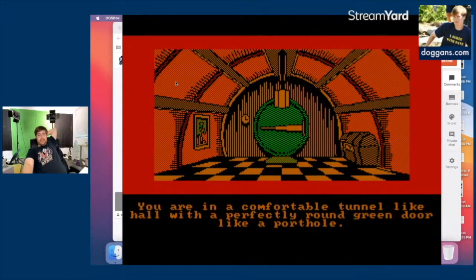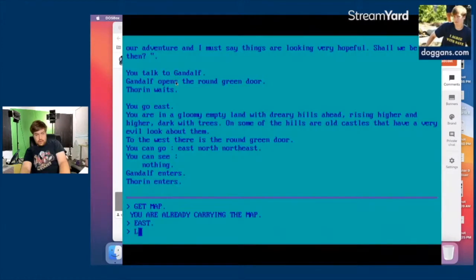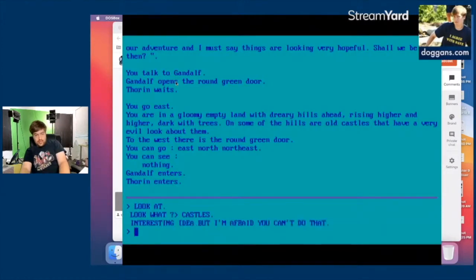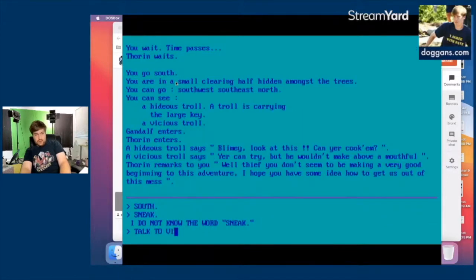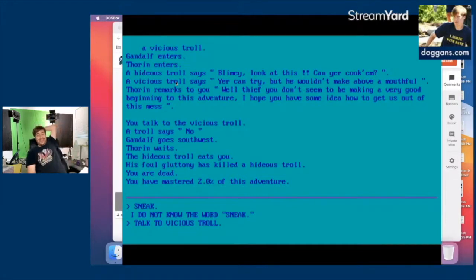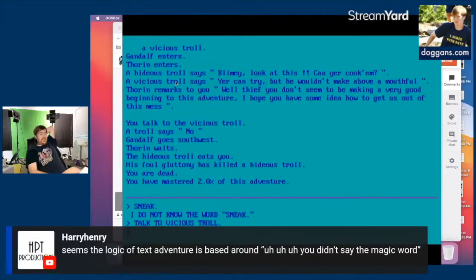This is just going to be a million ways to die in the Shire. I'm afraid you can't do that to a vicious troll. You talk to the vicious troll — a troll says no, Gandalf goes southwest, Thorin waits. The hideous troll eats you — you are dead. You have mastered two percent of this adventure.